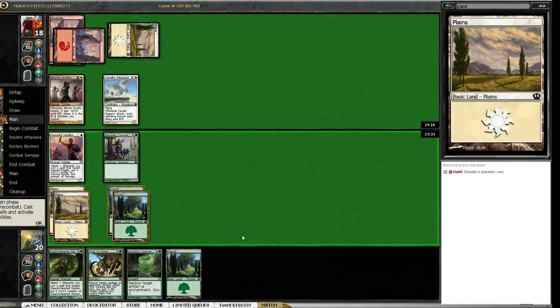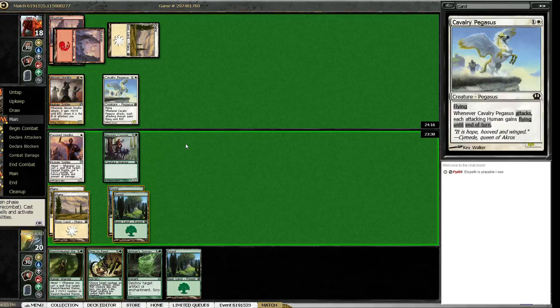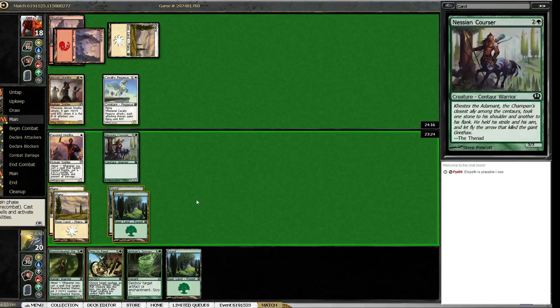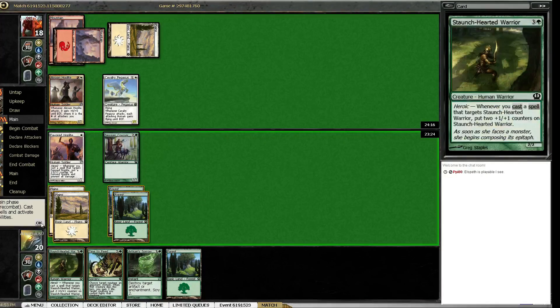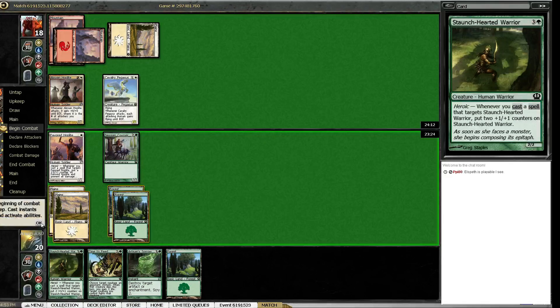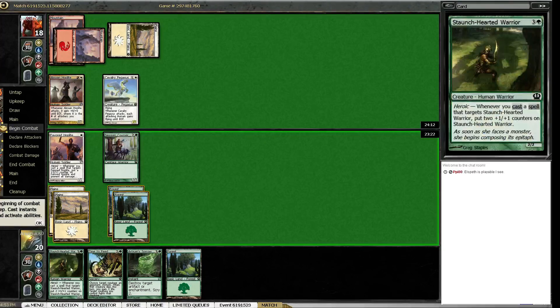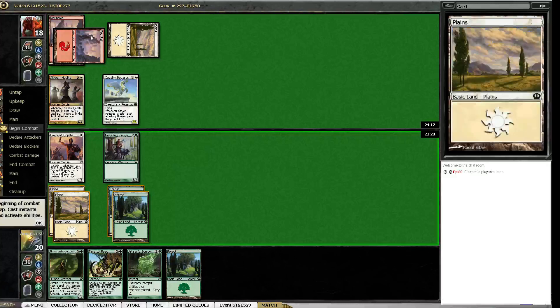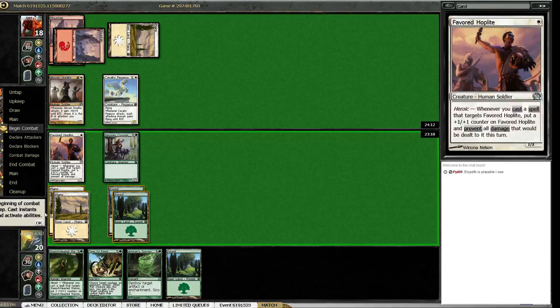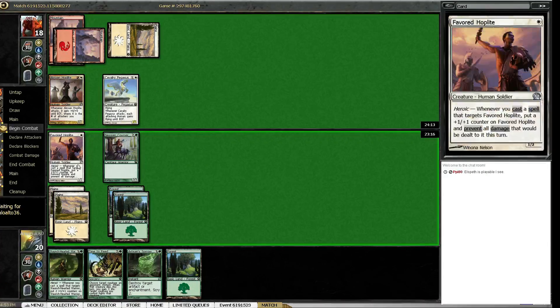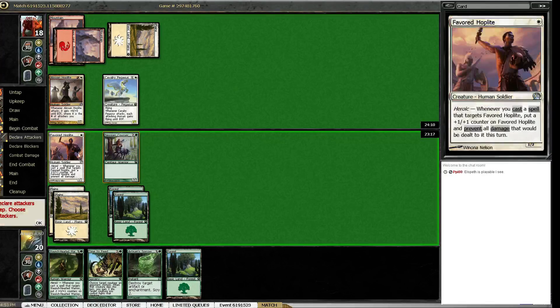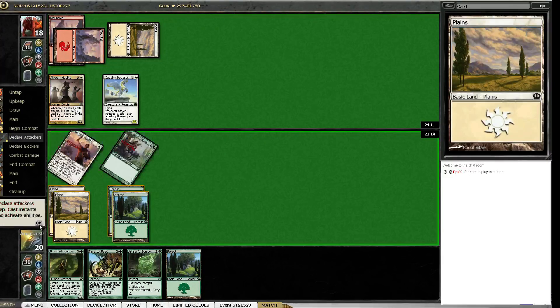Alright so he's got the combo here. Do I care about that? I don't think I care about that. There's not a lot he can do next turn that'll make this 4-4 not be able to kill whatever his most important threat is. So if he double blocks here I'll just kill the counter, I guess. I'm not too worried about this.